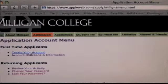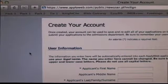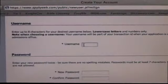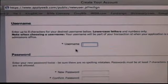Step two: create your account. Click on the create your account link and choose a username and password.